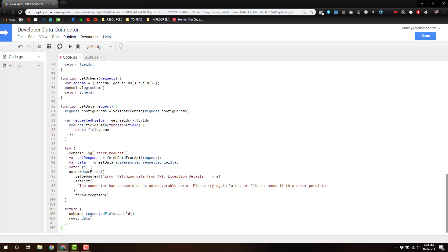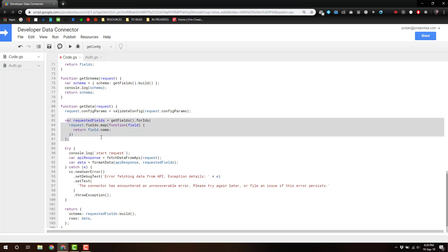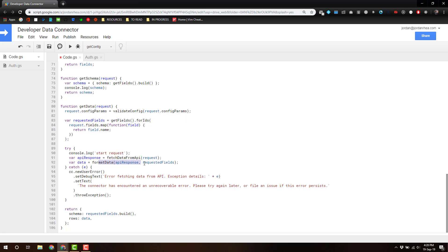But really, the key elements of this are our validate config, where we're going to pass in the config params, make sure that they exist. Then we're going to get the fields, look at the requested fields, and then we're going to fetch the data from the API, and then format the data with those requested fields. Easy peasy.